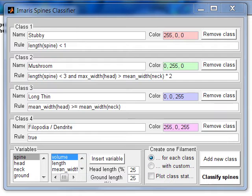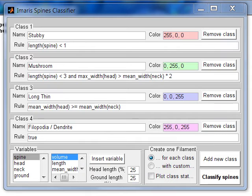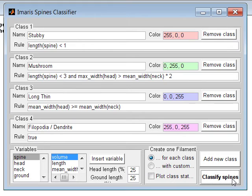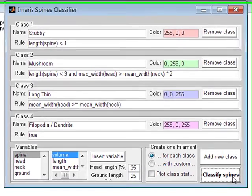For the remaining spines, the first classification rule is false and the process of classification continues by applying the second rule. Select the button classify spines to execute this extension.